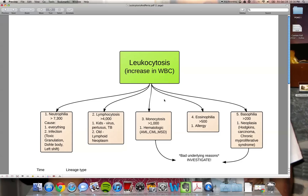The third leukocyte that can be increased is a monocyte, and this is called monocytosis. What you really need to know is the causes for monocytosis are dangerous: acute myeloid leukemia, chronic myeloid leukemia, and myelodysplastic syndrome. We'll go into this in the next lecture. The fourth leukocyte that can be elevated is eosinophil, and this one is just for allergy — nothing really important. The last one is basophil, called basophilia, and the causes are really scary, so you must investigate what is causing the problem.